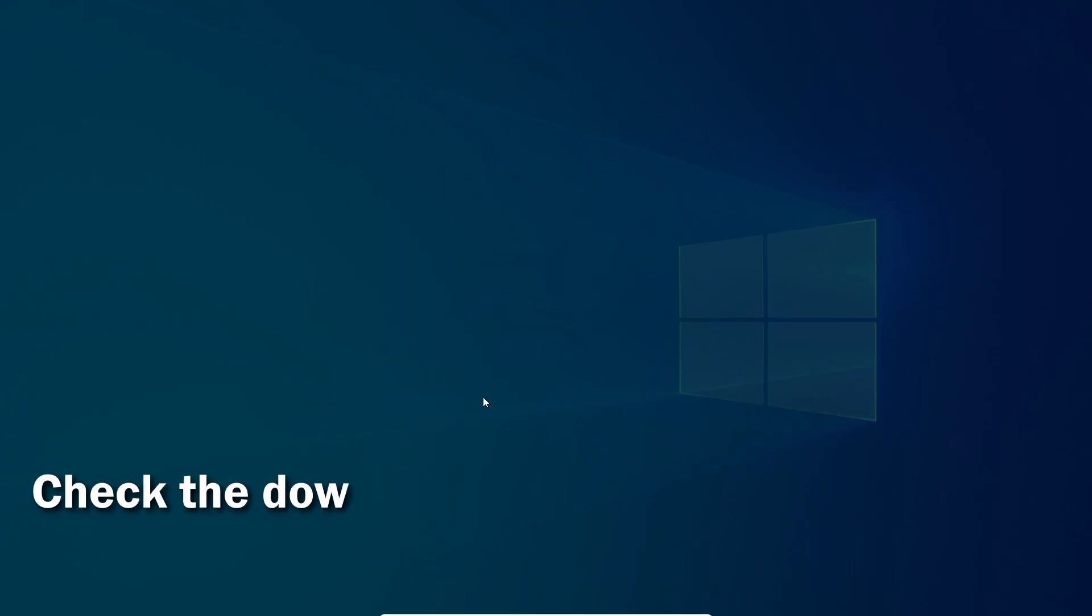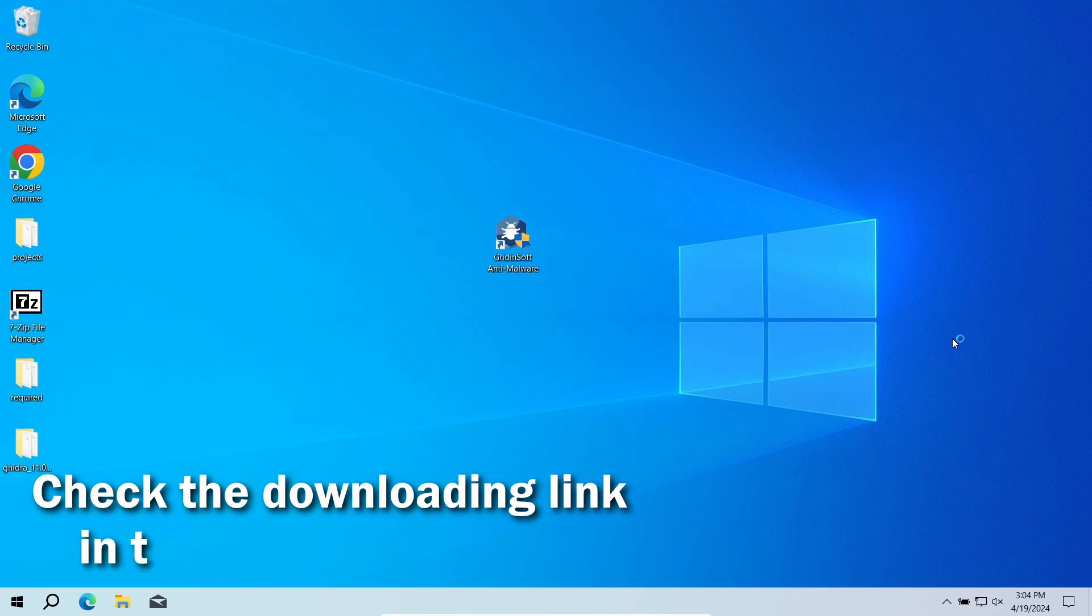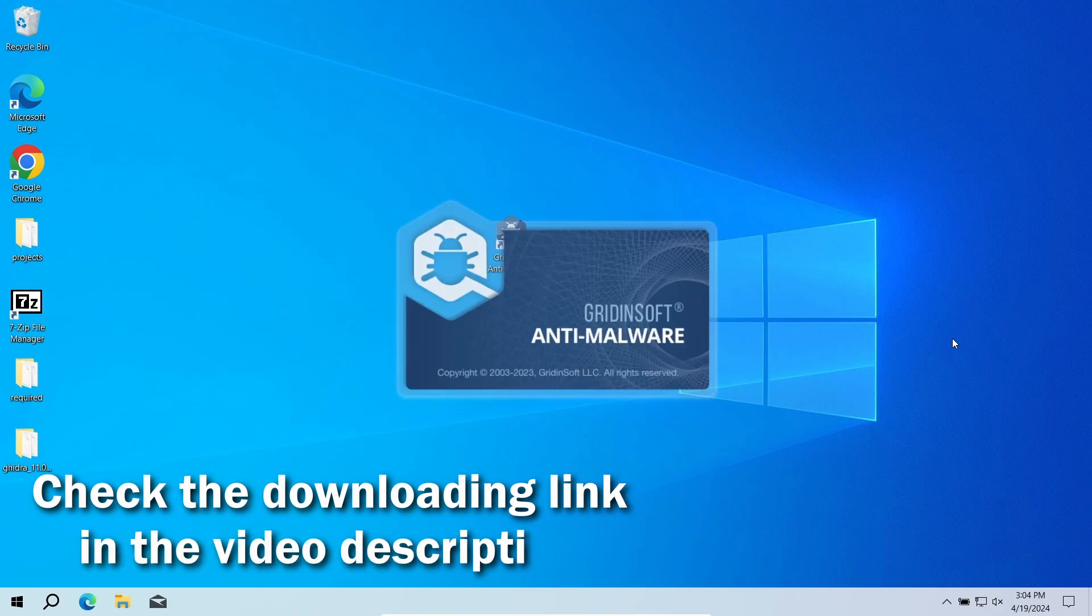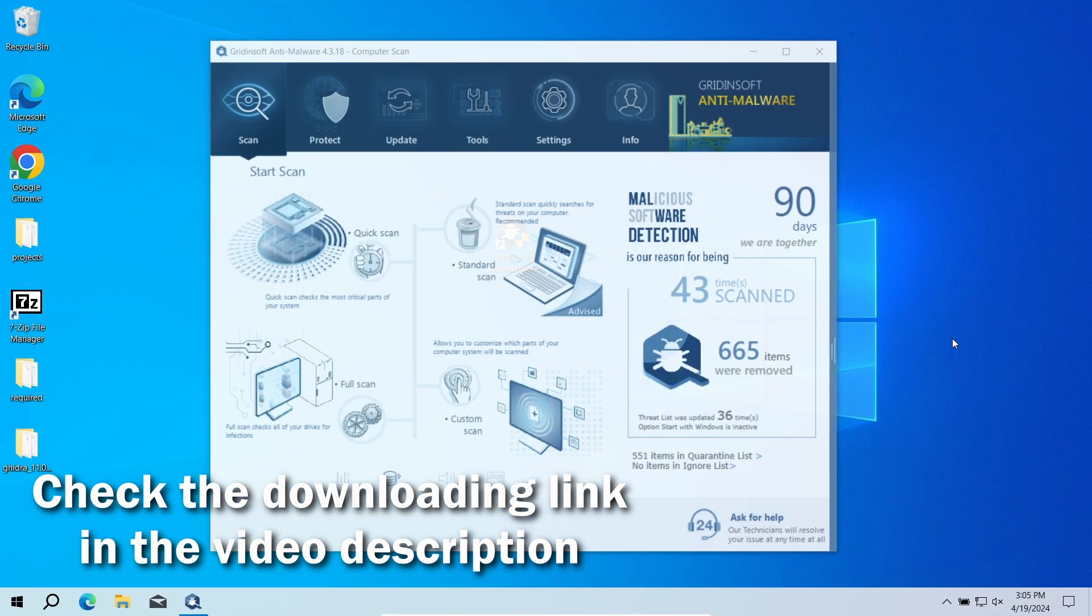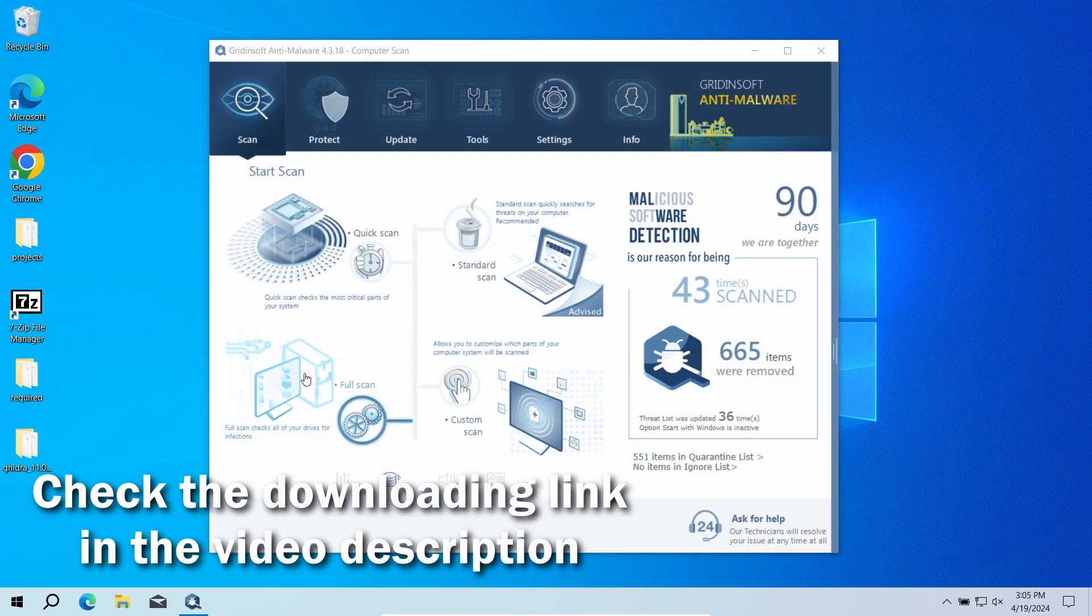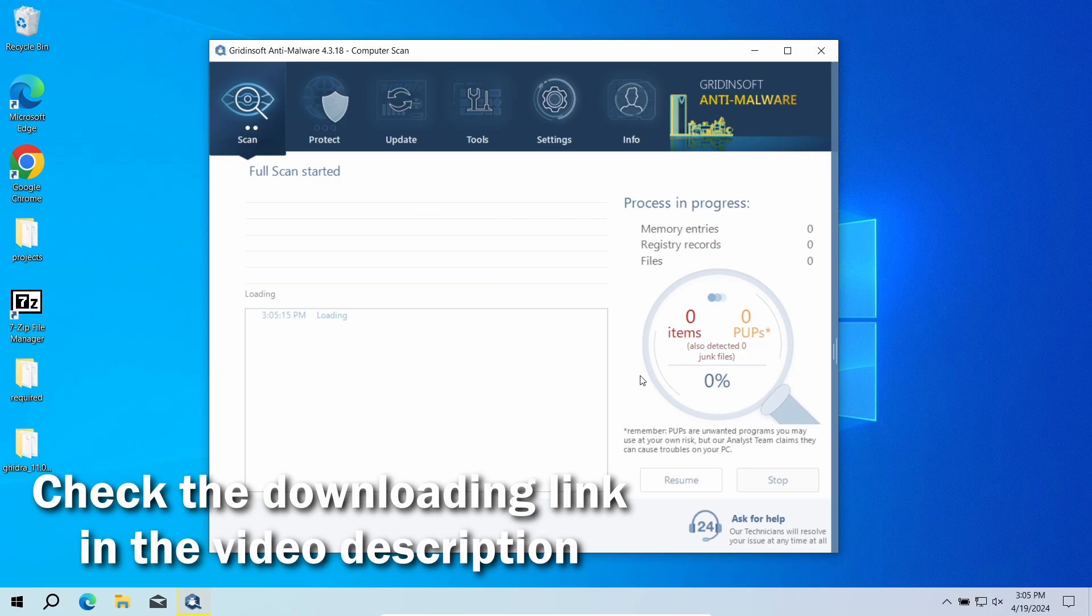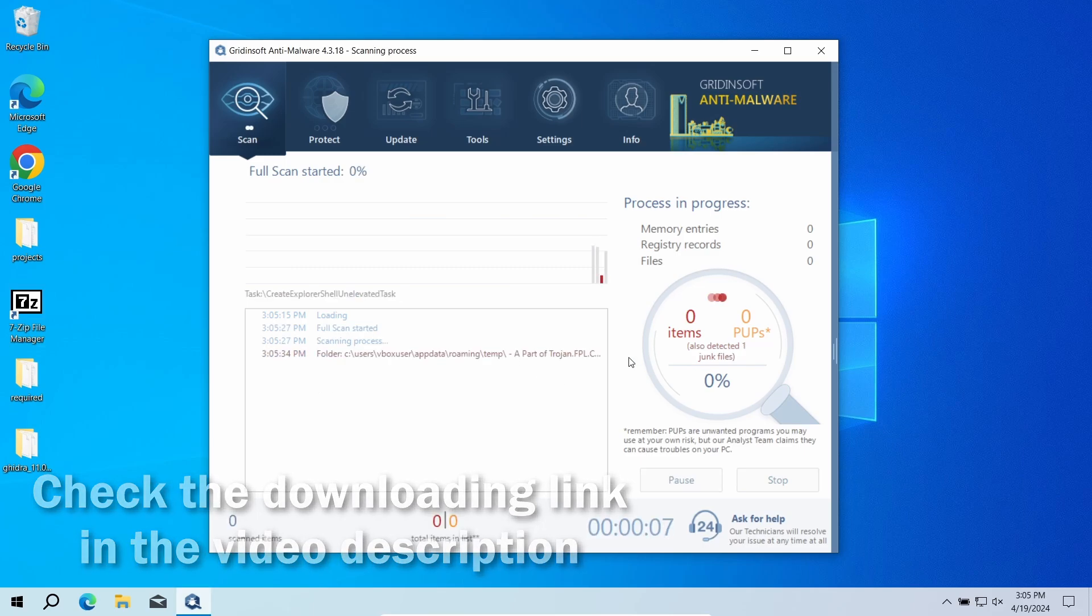For that reason, I recommend running a second opinion scan with GridinSoft Anti-Malware. It will quickly reveal whether there is any threat to your system or not. Download it by the link in the video description and run a full scan.